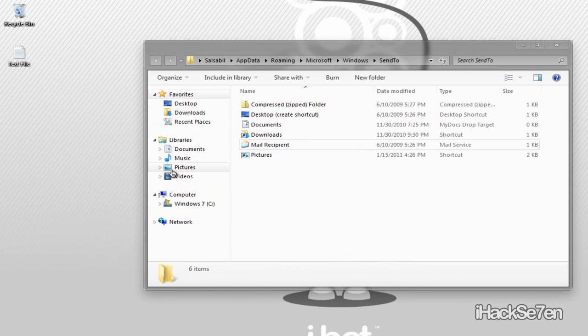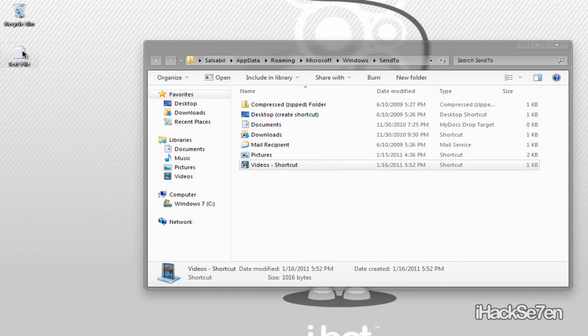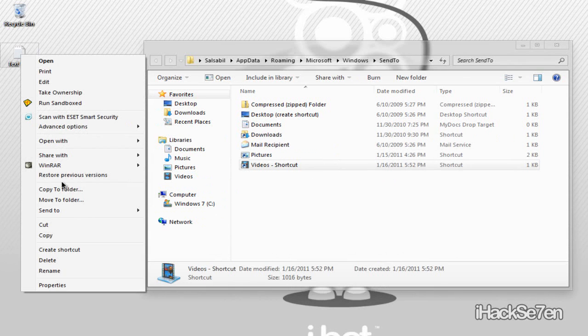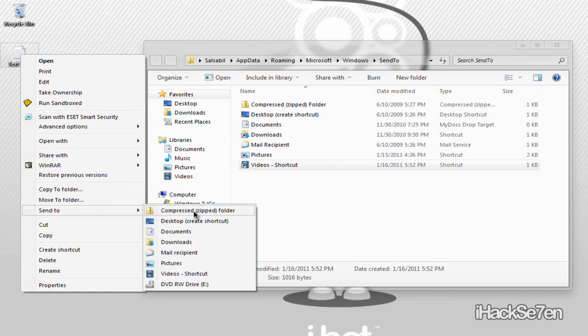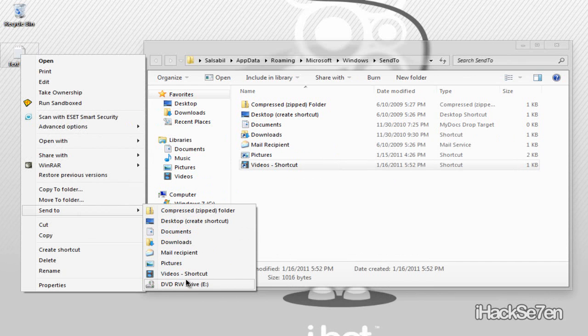And if you want to add something, just drag it onto there and right click send to. As you can see the fax one is gone and now I have the videos.